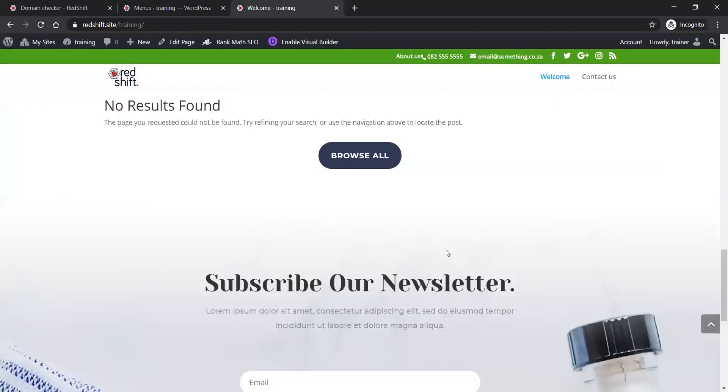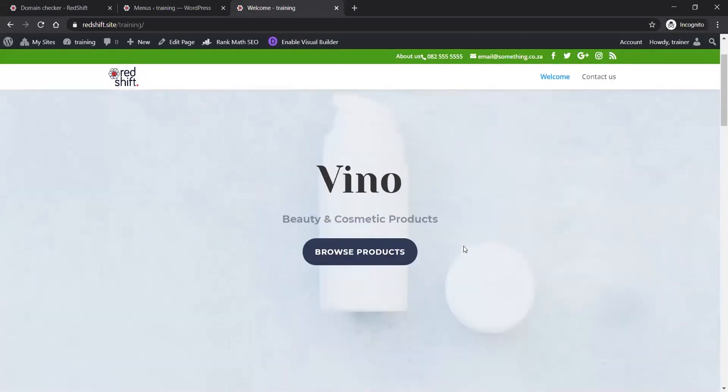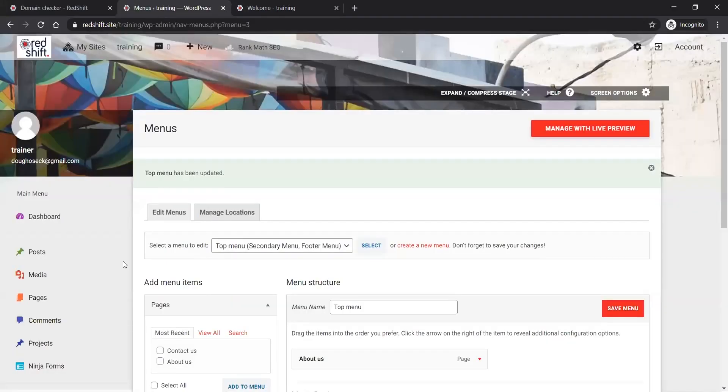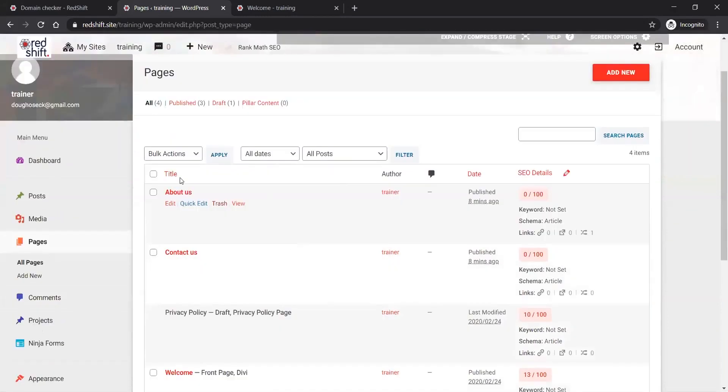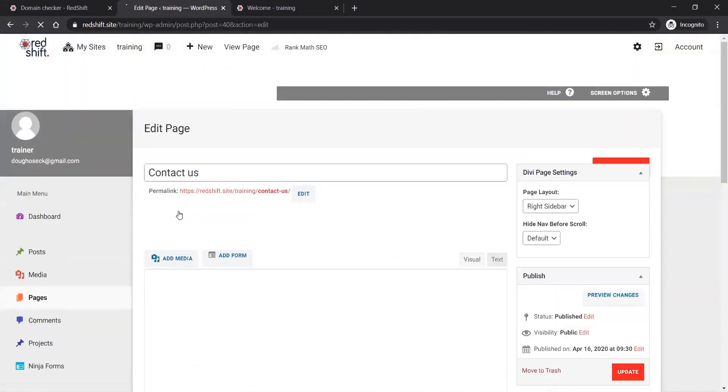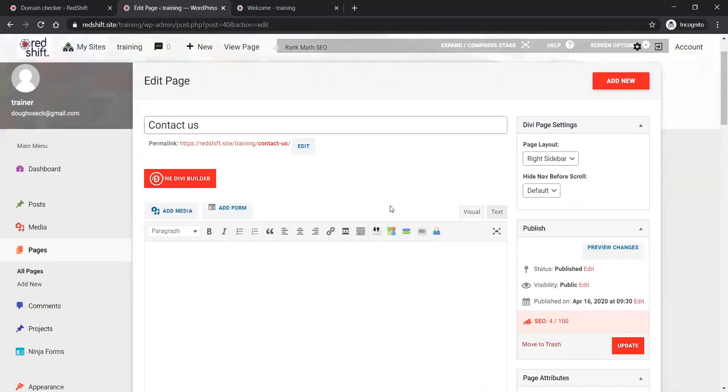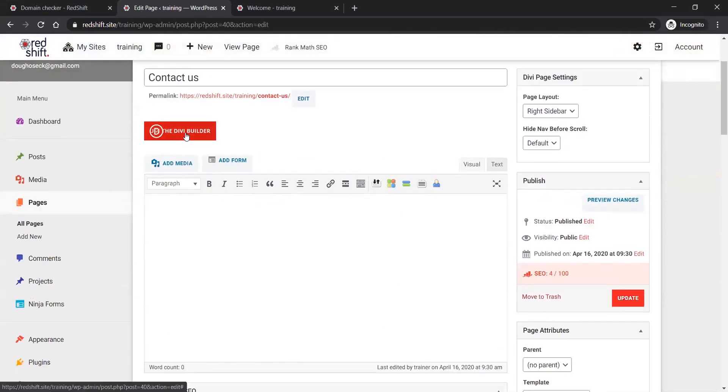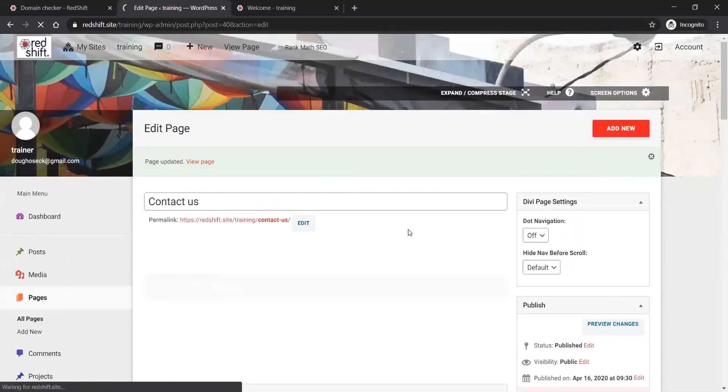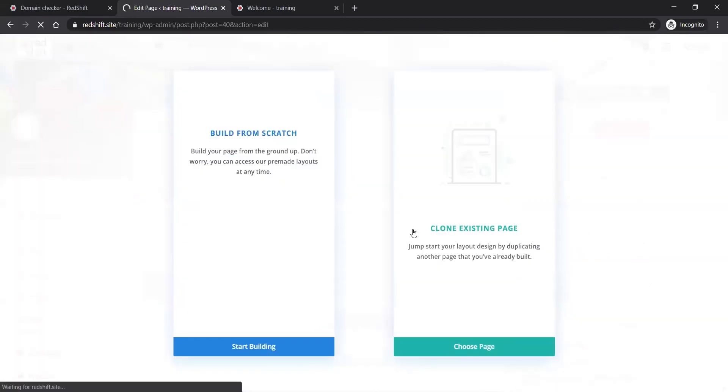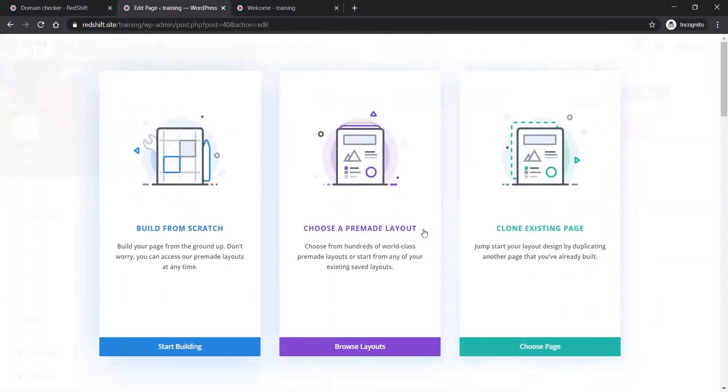Just to remind you how to access the visual builder - I've created a new page like the Contact Us page. If I open it up on the back end like this, there's nothing here, it's the normal WordPress builder. If I click on 'Use the Divi Builder', that's where the Divi builder is now going to replace the default WordPress builder.